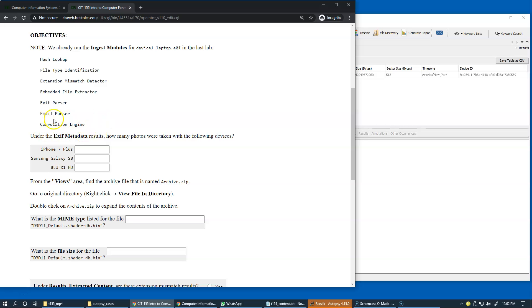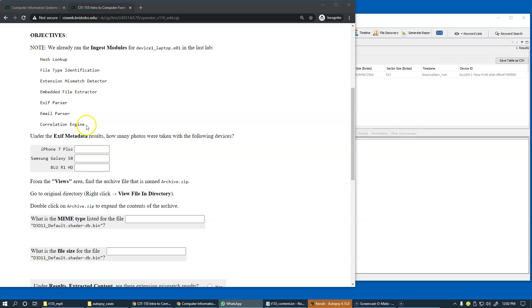The correlation engine is also needed so that we can correlate the information from one case to another case, which will be interesting to observe how Autopsy is capable of alerting an investigator about files that were already encountered in other cases.